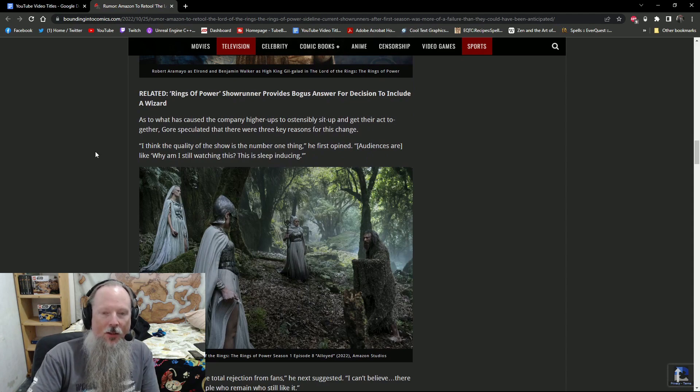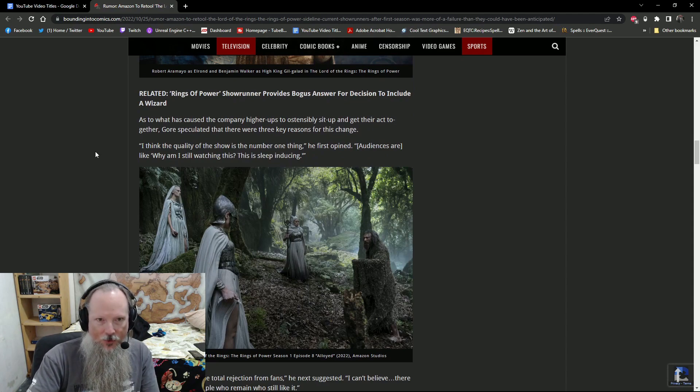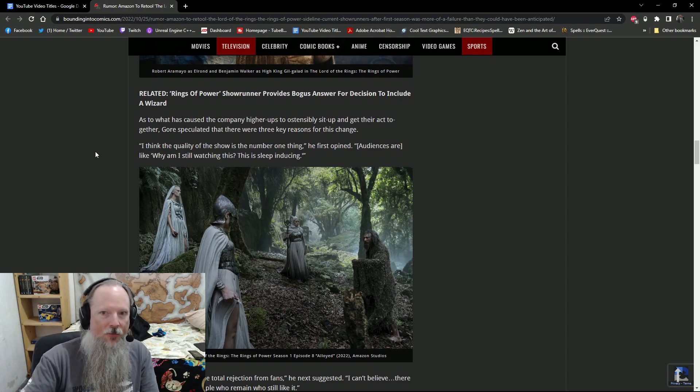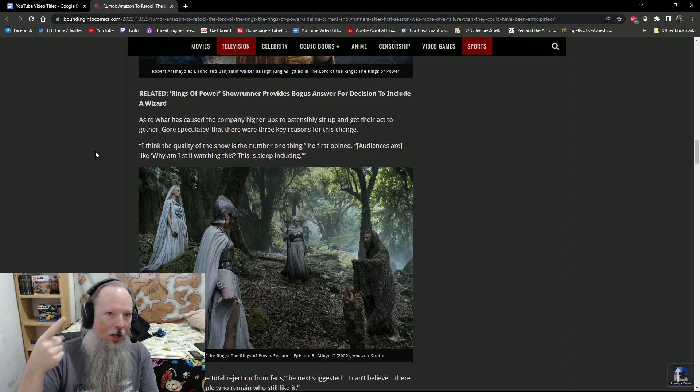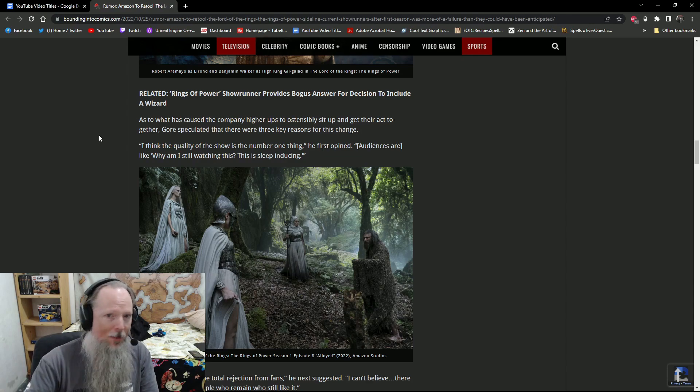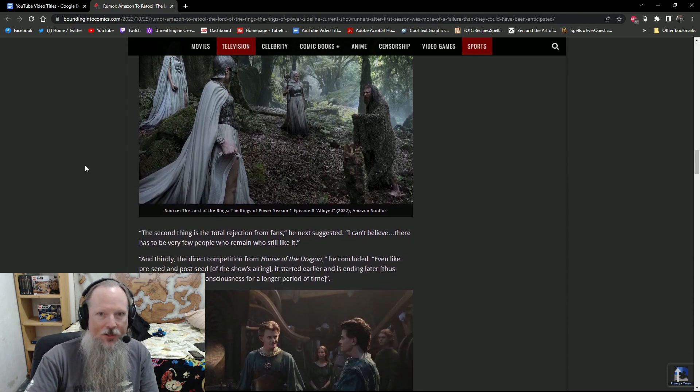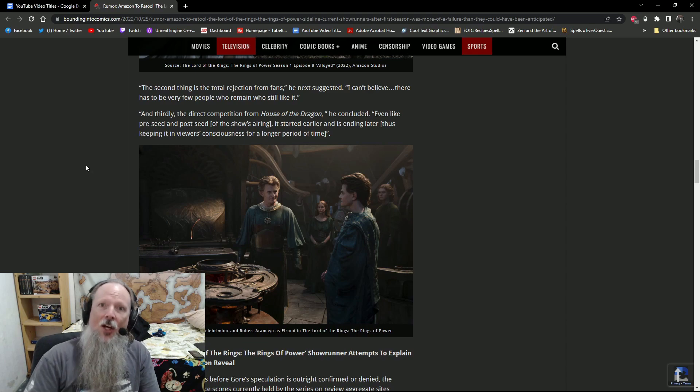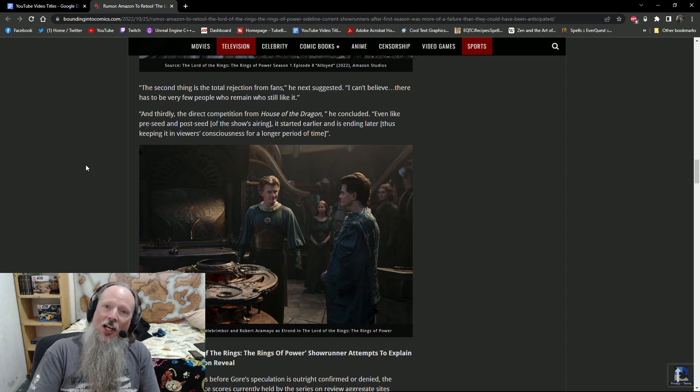To this end, Gore detailed that Amazon is well aware of the problems before noting that while there's what they publicly say, there's also what they're actually doing behind the scenes. And what they're doing behind the scenes, he then asserted, is they're freaking out that this was more of a failure than could have been anticipated. Gore speculated there are three reasons for the change. Quality of the show being the first thing. Audiences are like, why am I still watching this? This is sleep inducing. The second thing is the total rejection from fans. Duh.